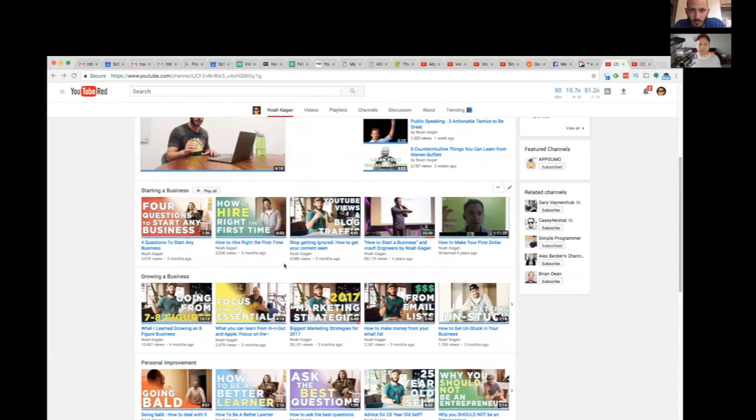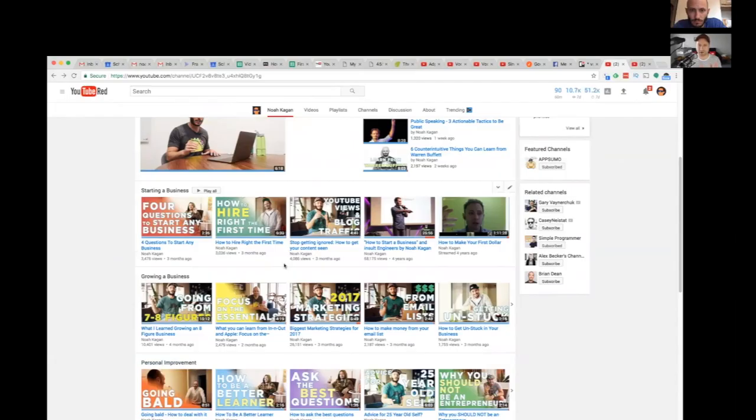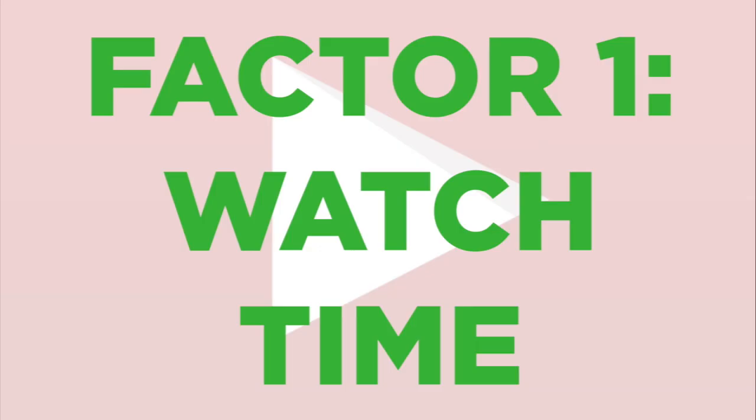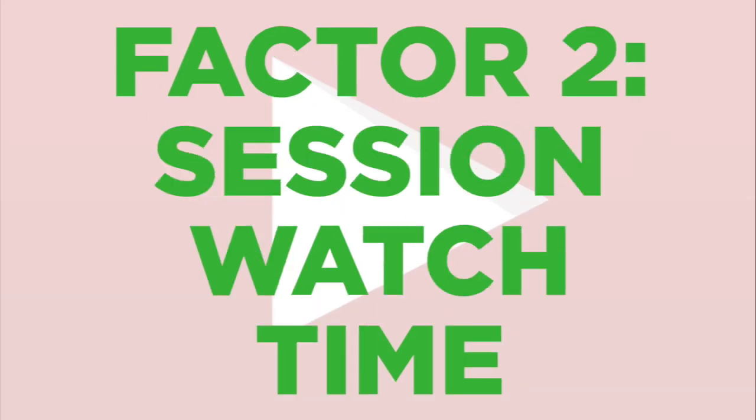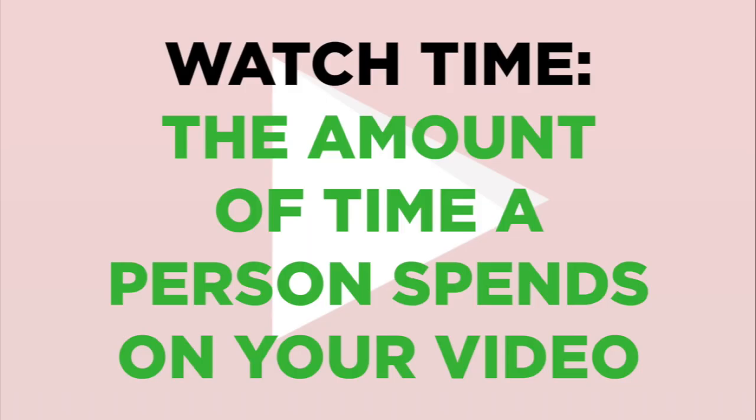Instead, the goal of the playlist is to get someone to watch multiple videos of yours in a row. So the two biggest factors are watch time and session watch time. Watch time is just basically the amount of time someone spends watching your video.